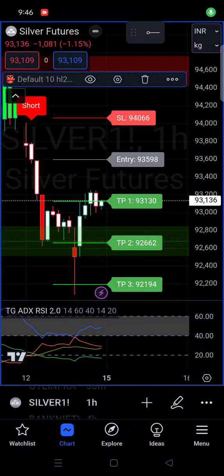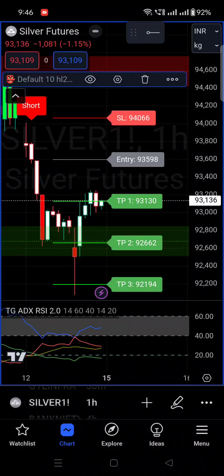Let's start with how to set the alert on mobile — mainly for mobile users. Once you apply both indicators on the chart, here's what you need to do.